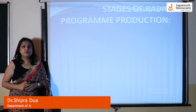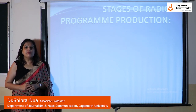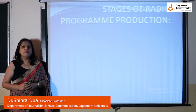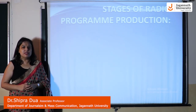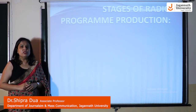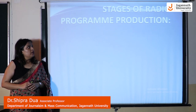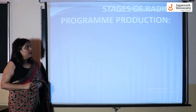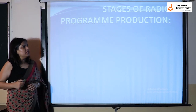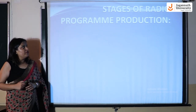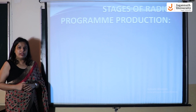Hello, I am Dr. Shukraduva, SOC Professor in Department of Journalism and Mass Communication, Jagannath University. Today I am going to discuss stages of radio program production.